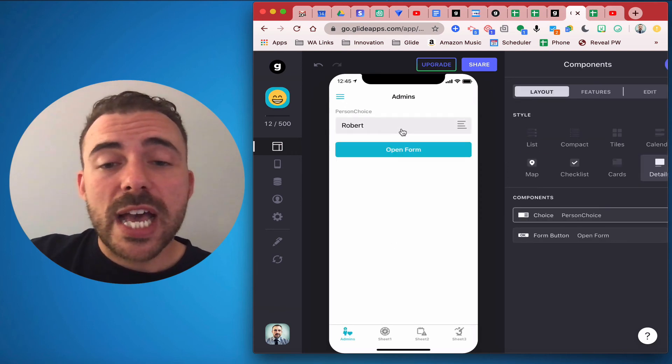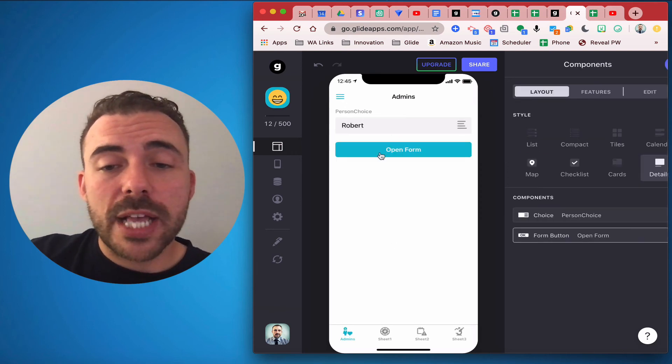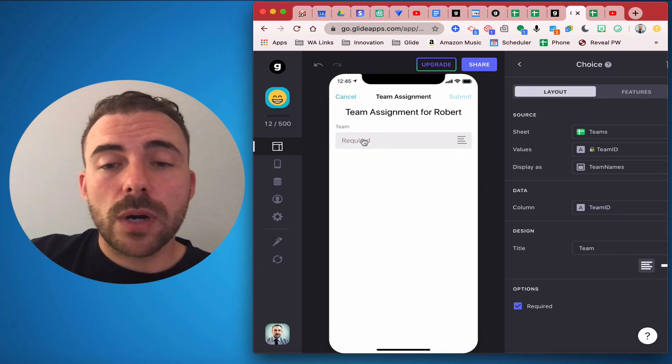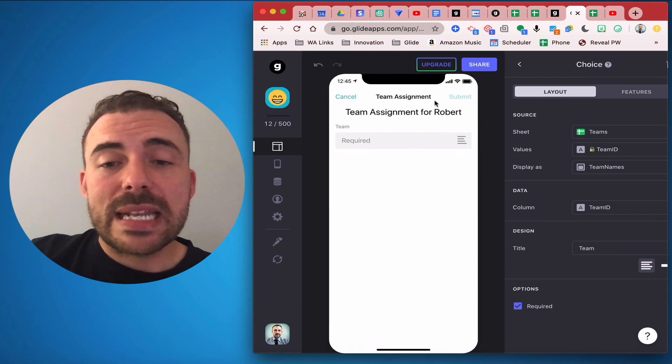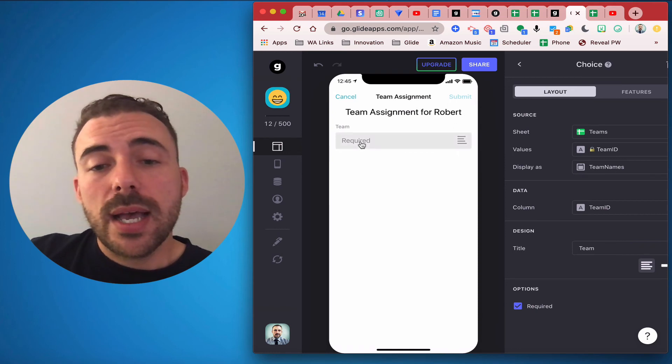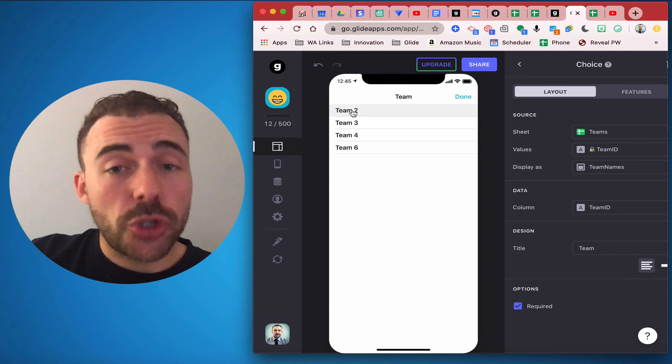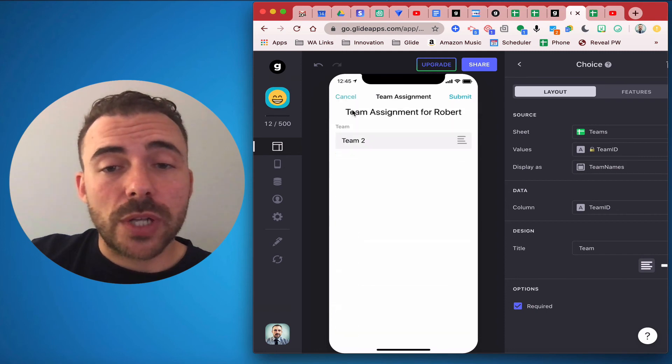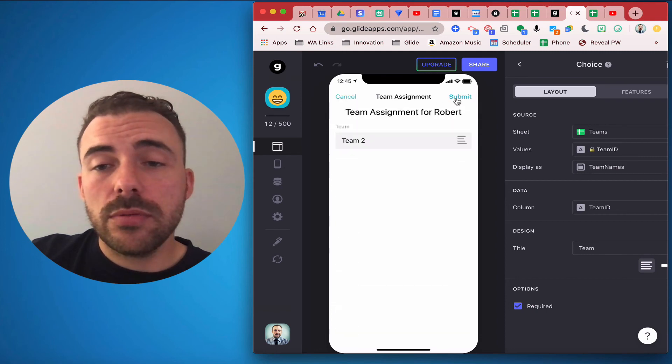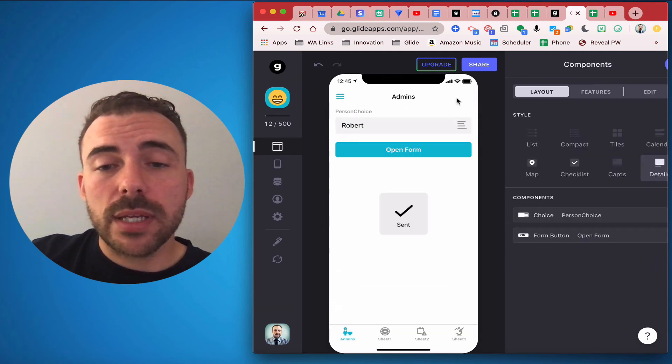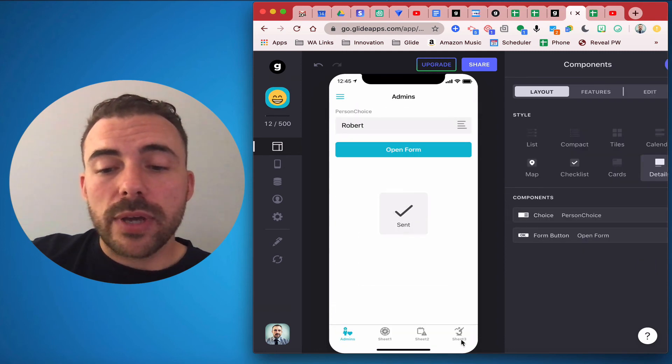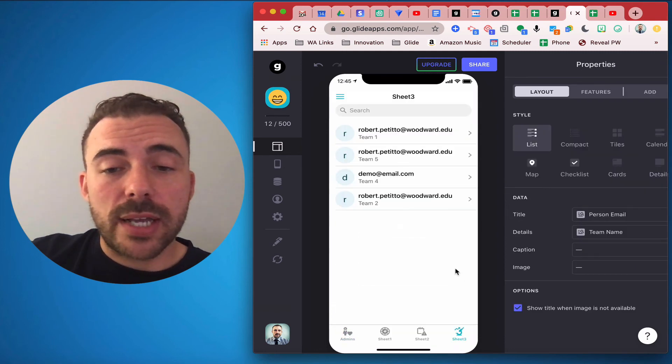I can see that I'm assigning a team for Robert and I see that Robert has not yet chosen team 2, so I'll choose team 2 and submit. And now in my third sheet I can see that Robert Petito has been assigned to team 2.